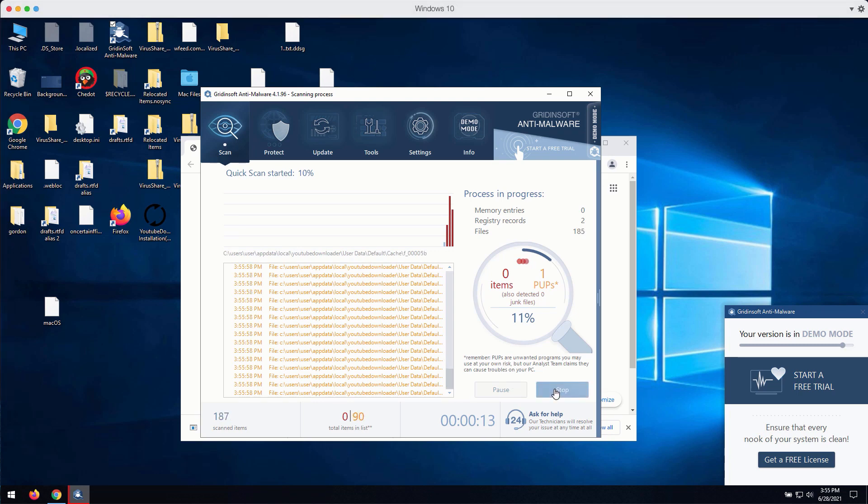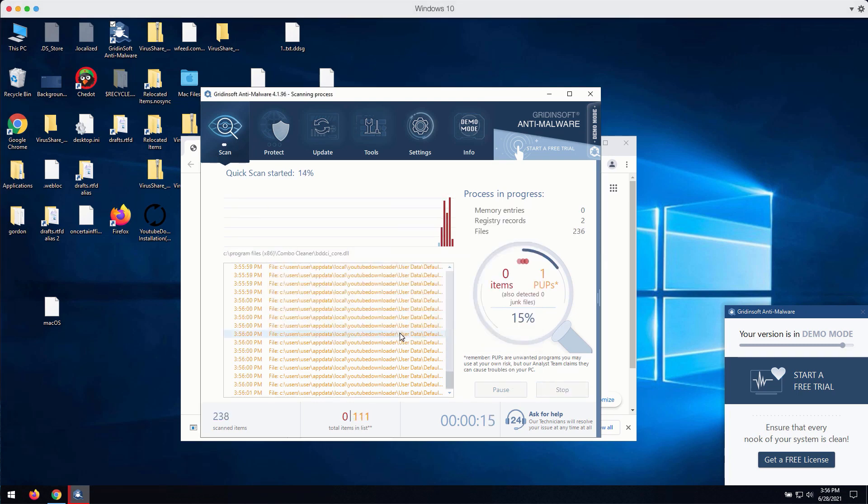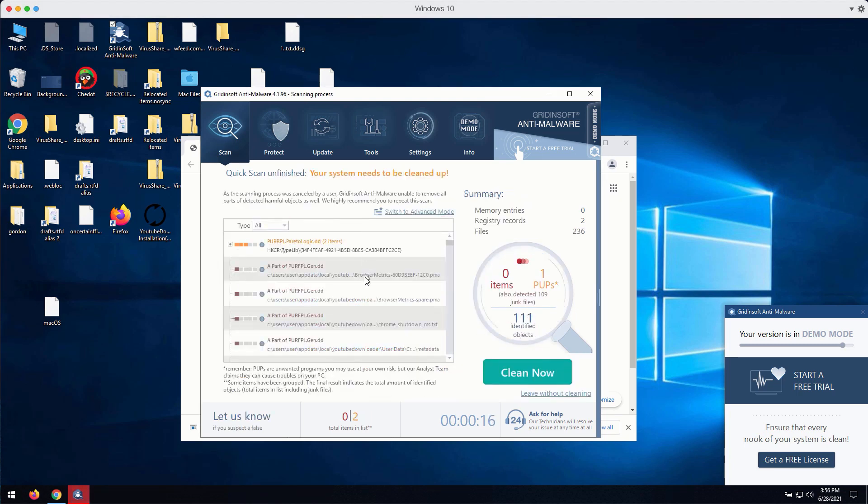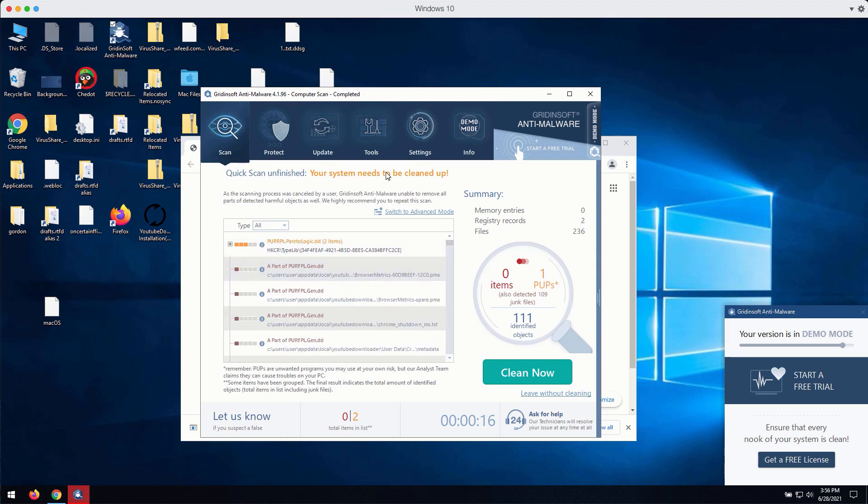Then, at the end of scan, you will be able to find out the number of threats and their exact location.